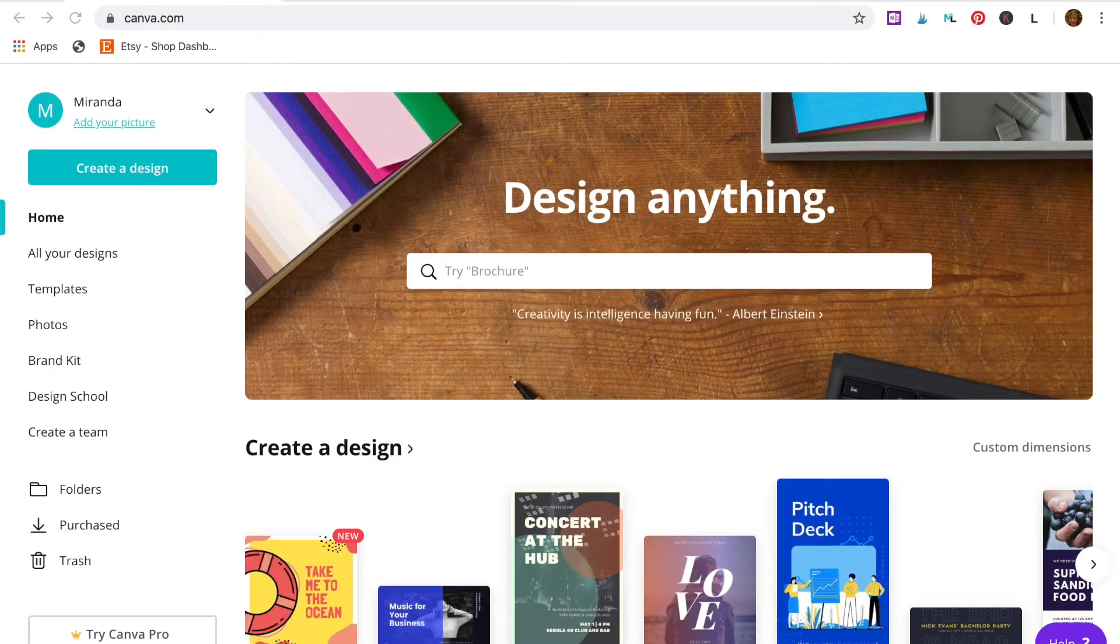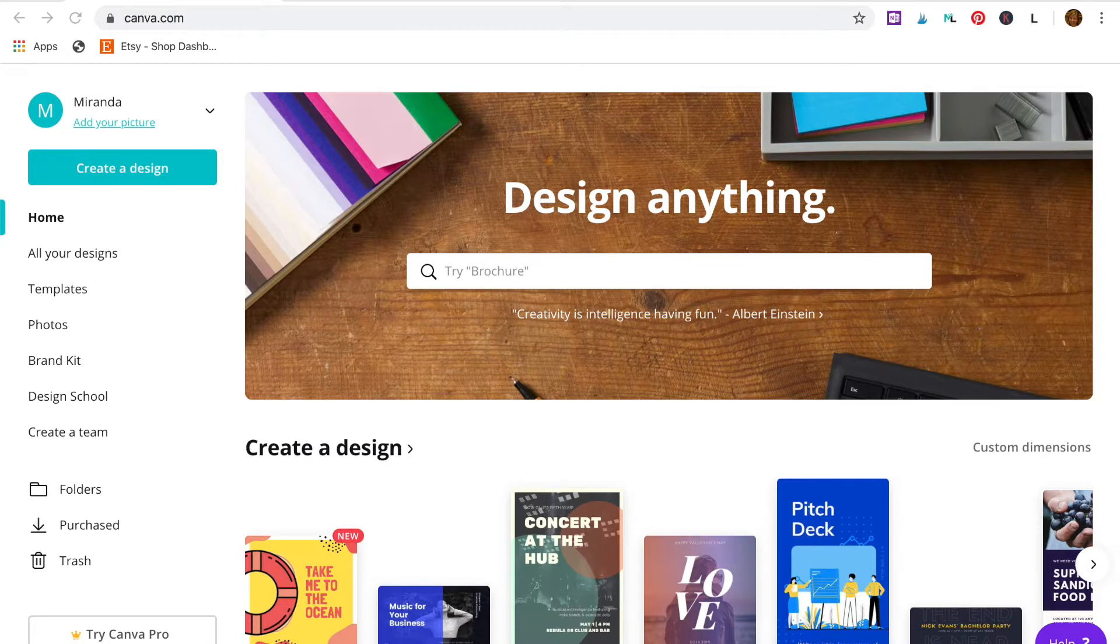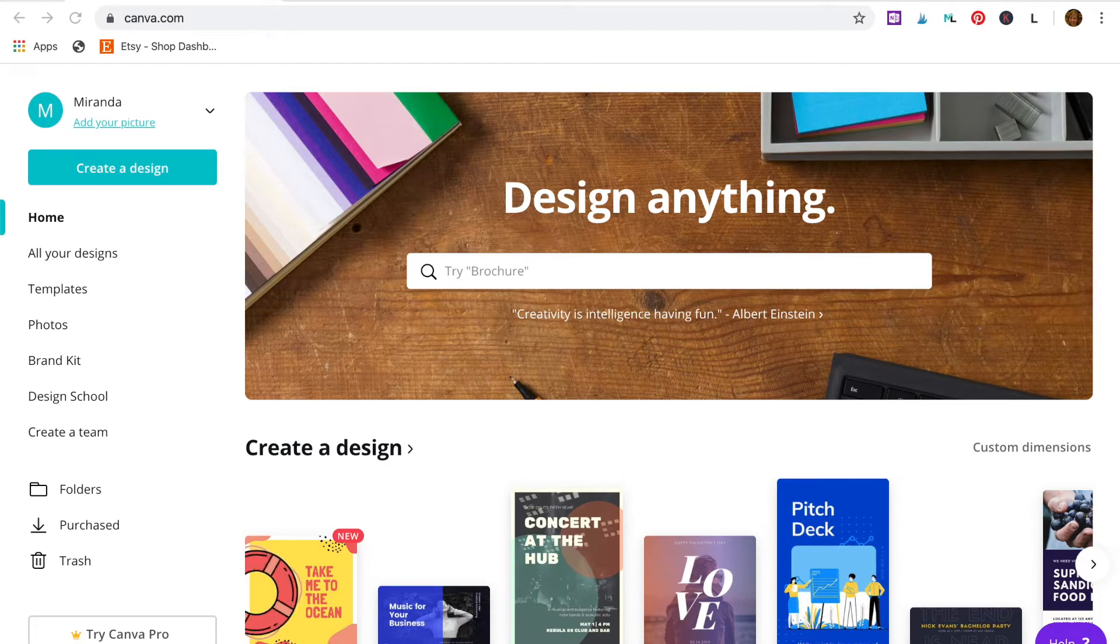In the last module you created your product using Canva. Now we're back in Canva to create the graphics you need for branding your Etsy shop and making it look professional. In this lesson we're going to create a banner for your shop.